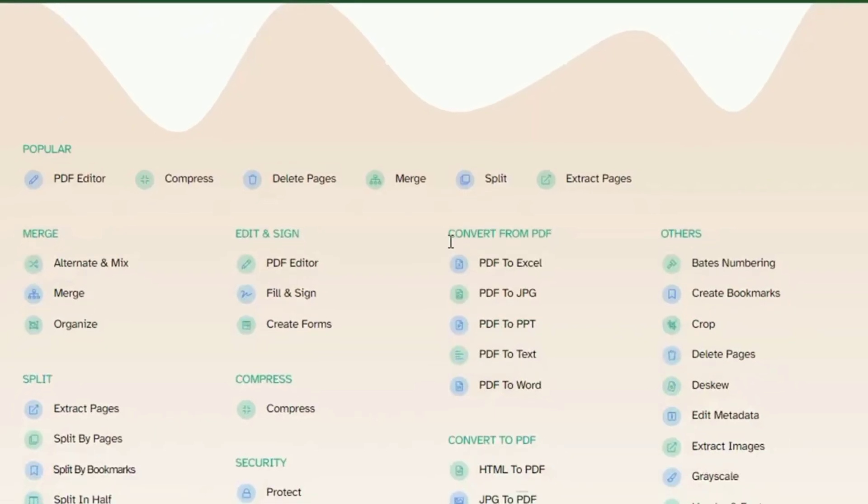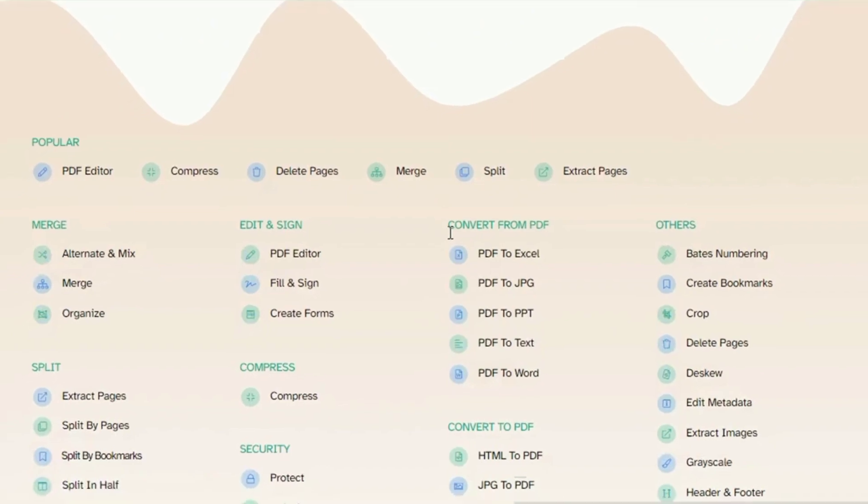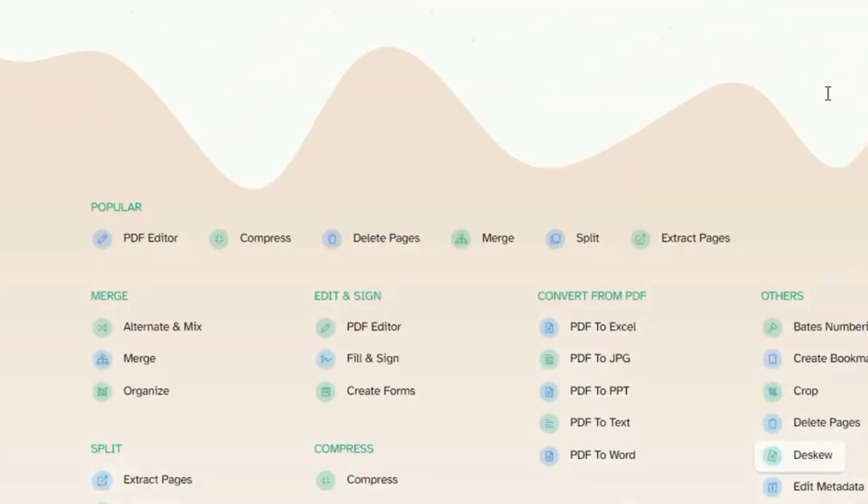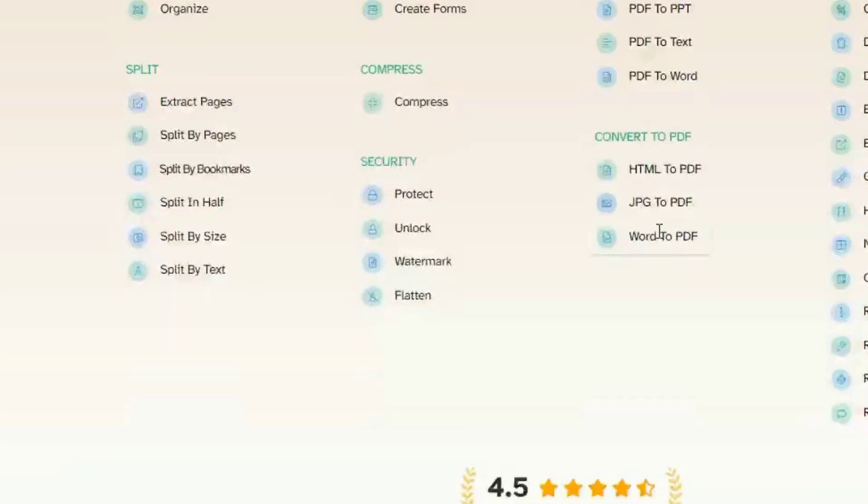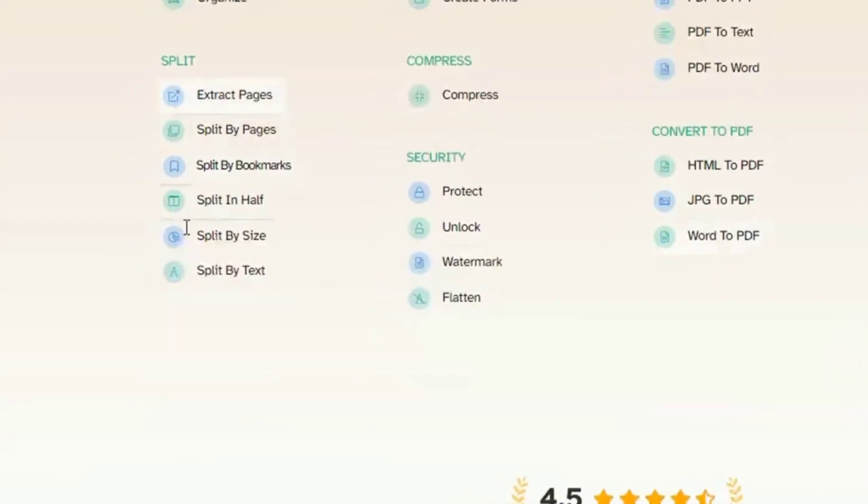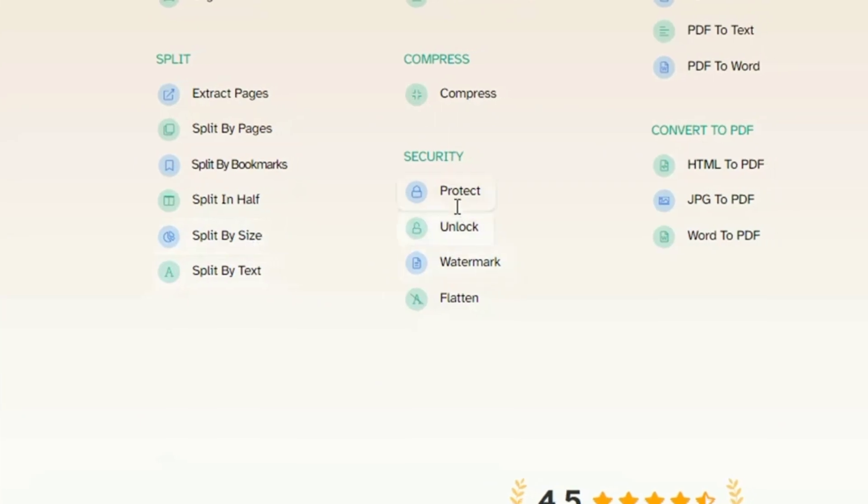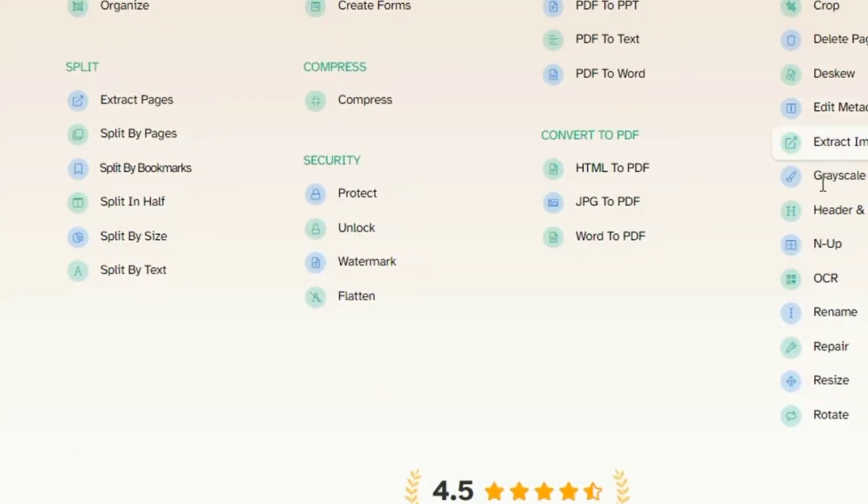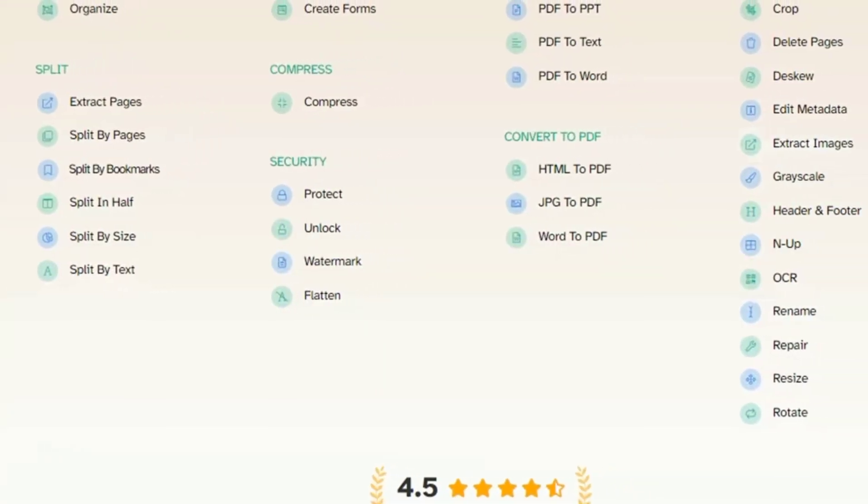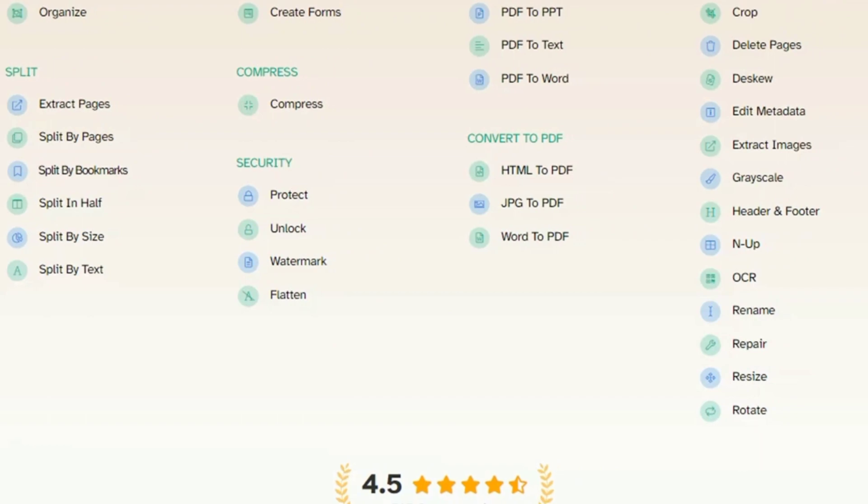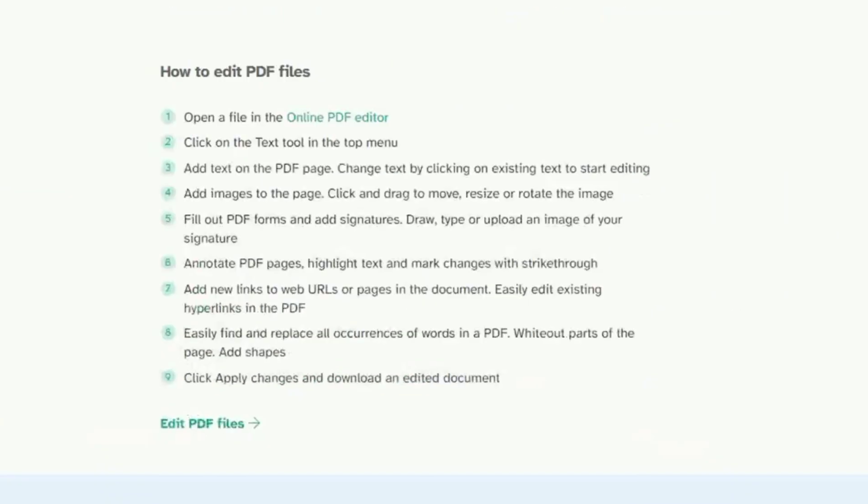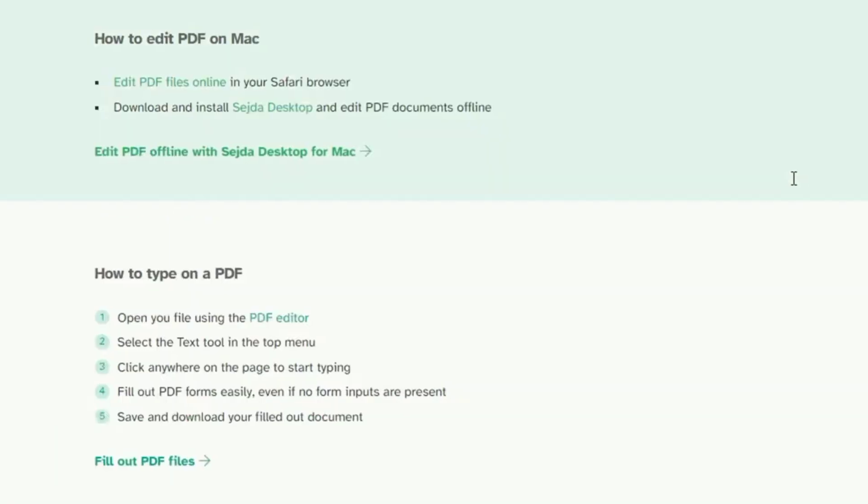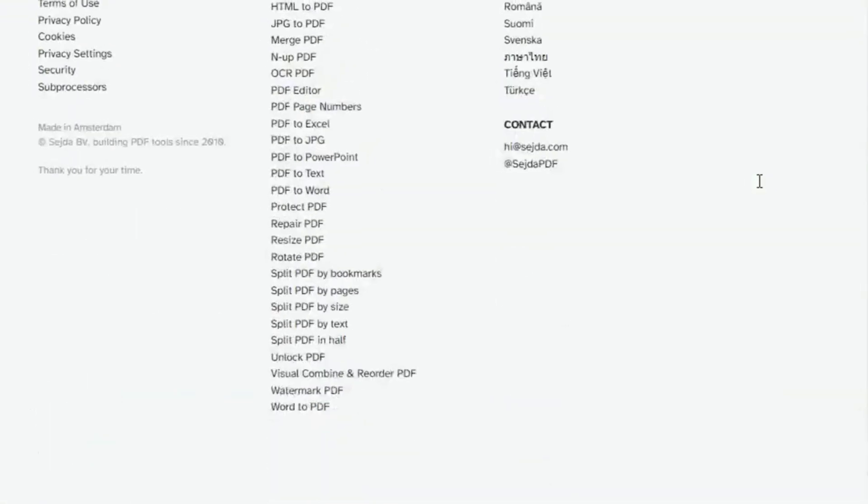It's a PDF editor that allows users to create, merge, split, extract, delete, sign, compress, and convert documents. It can be accessed from any browser without installing extra software. Sejda is a set of tools built to easily perform tasks on existing PDF documents.